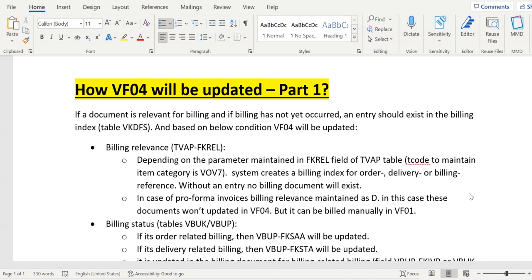The first parameter is billing relevance. We can see the billing relevance field FKREL in the table TVAP — this is the item category configuration. Configuration changes are stored in the back-end table TVAP. Depending on FKREL, we have options like order-related billing or delivery-related billing. The transaction to maintain this config is VOV7.